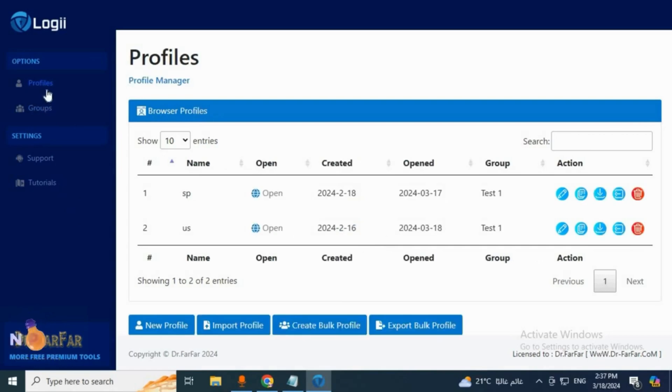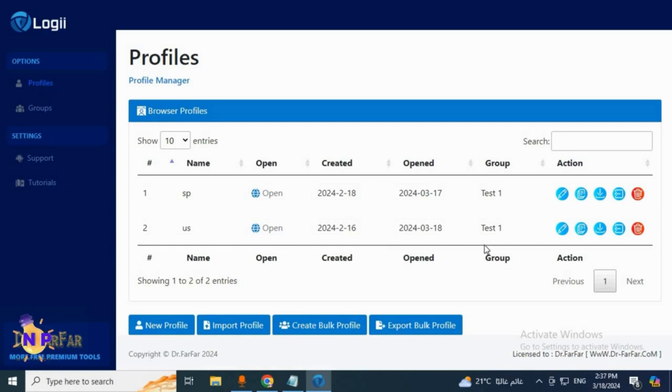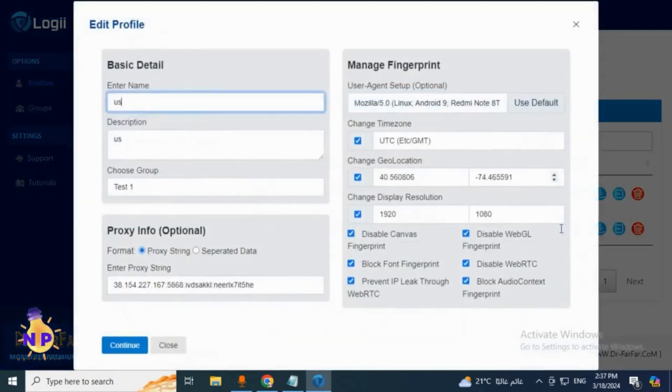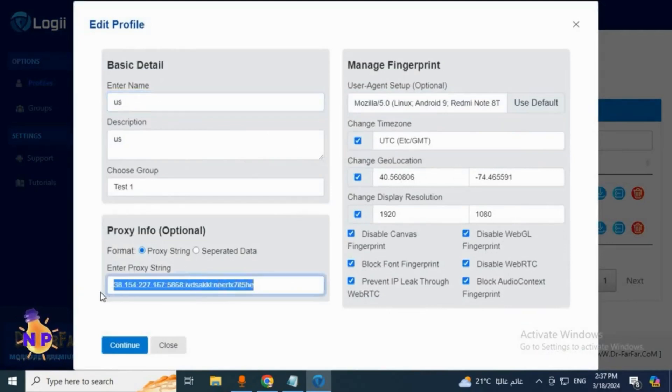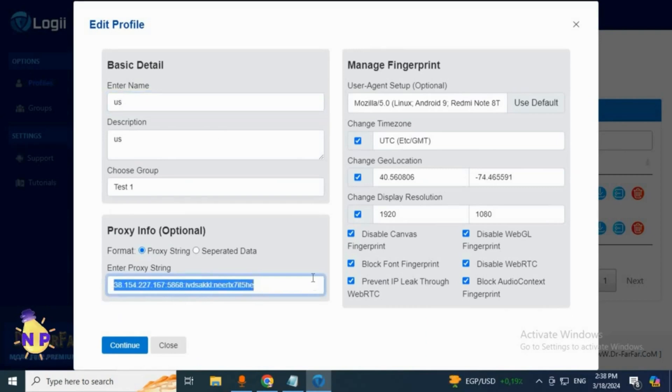After that comes the most important step, which is creating the profiles. Let me show you what the profile looks like inside first. If we click the edit icon here, this is the profile name and here's a real proxy, fully functional.